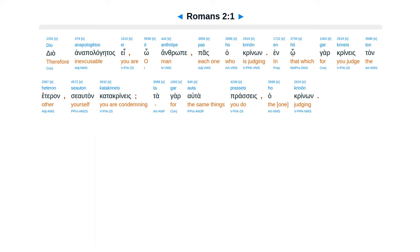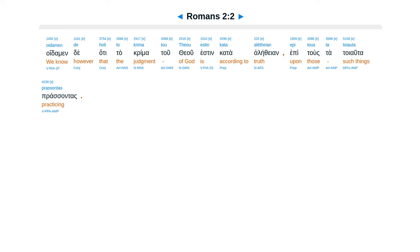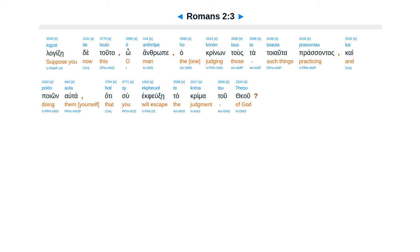Chapter 2. Dia anapalagetas e oanthrope pas ha crinon. Inho gar crines tan heteron se otan catacrines. Tagar auta prases ha crinon. Oitemen de hatetacrima tuteu esten cata alethean. Epitus tatoeauta prasantas.